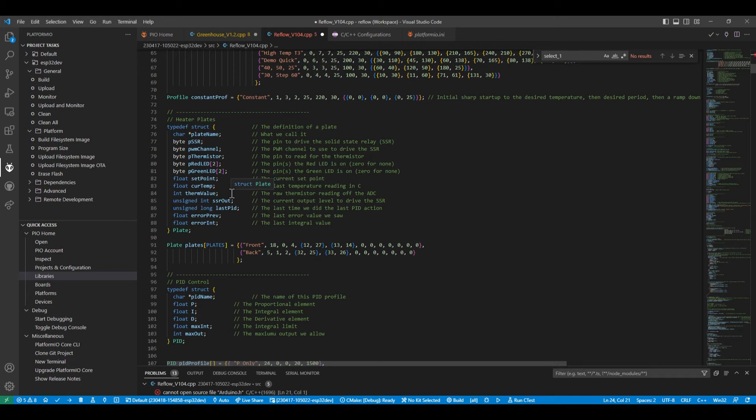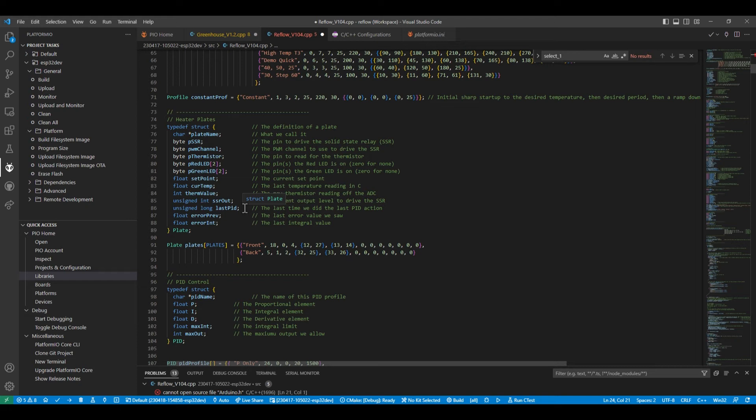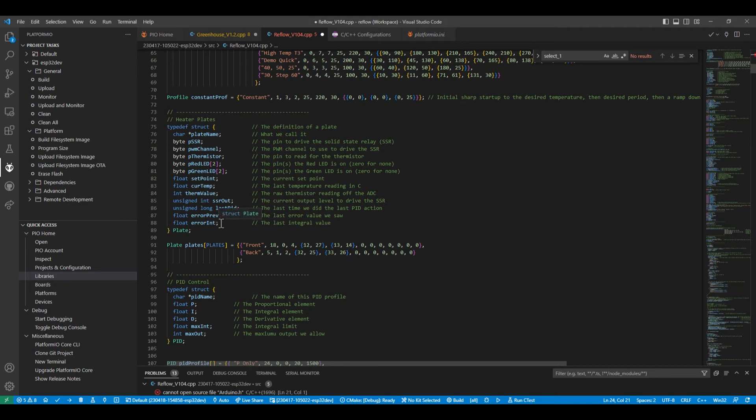We've got the current value that is being sent to the solid state relay. And then we've got the last timestamp when we actually did the PID calculation. And then we've got the error previously and on the previous time scan when we're doing our PID control. And we also need to record as part of the PID where P is proportional, I is integral and D is derivative. We need to keep track of the last error, the integral error. And that's what that does.